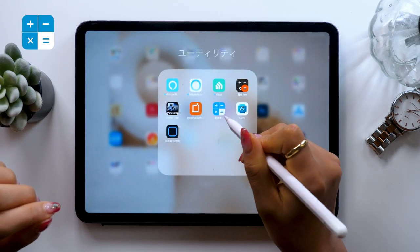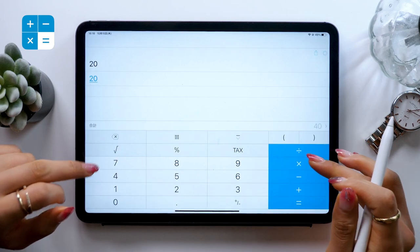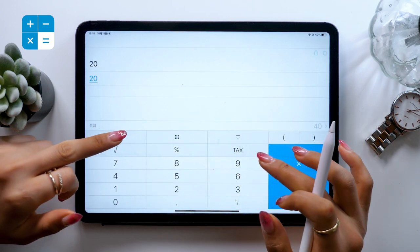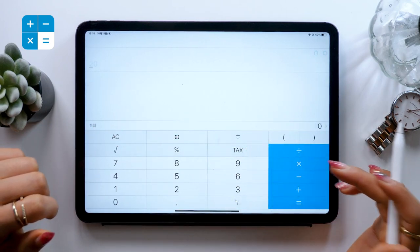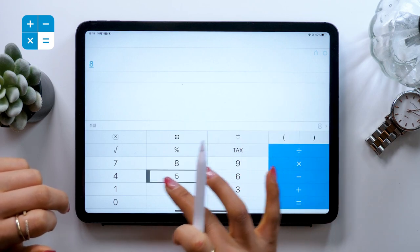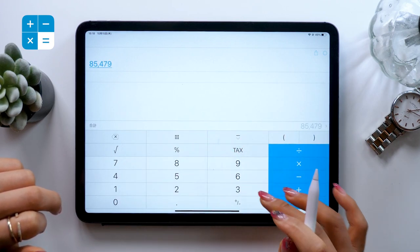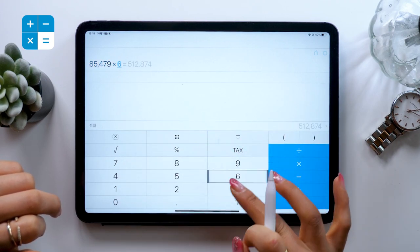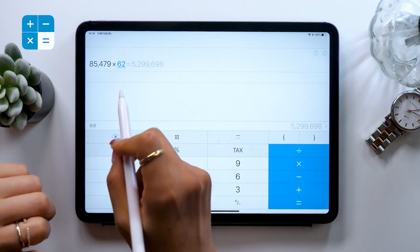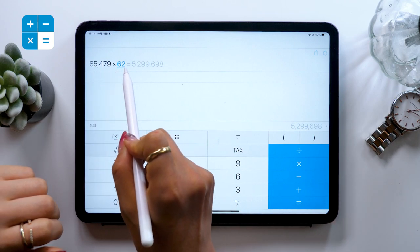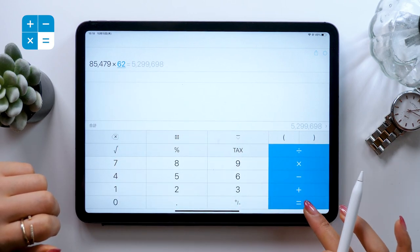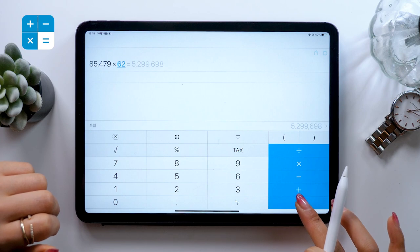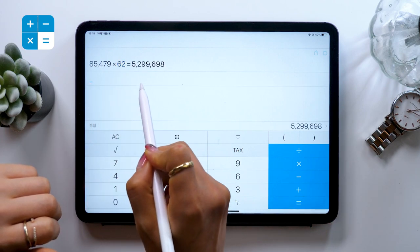The next one is Calculator Plus. I like this one quite a bit. You can just put a formula here. For example, if you do times 62, it shows you the entire formula. And when you press equals, you move automatically to the next formula.